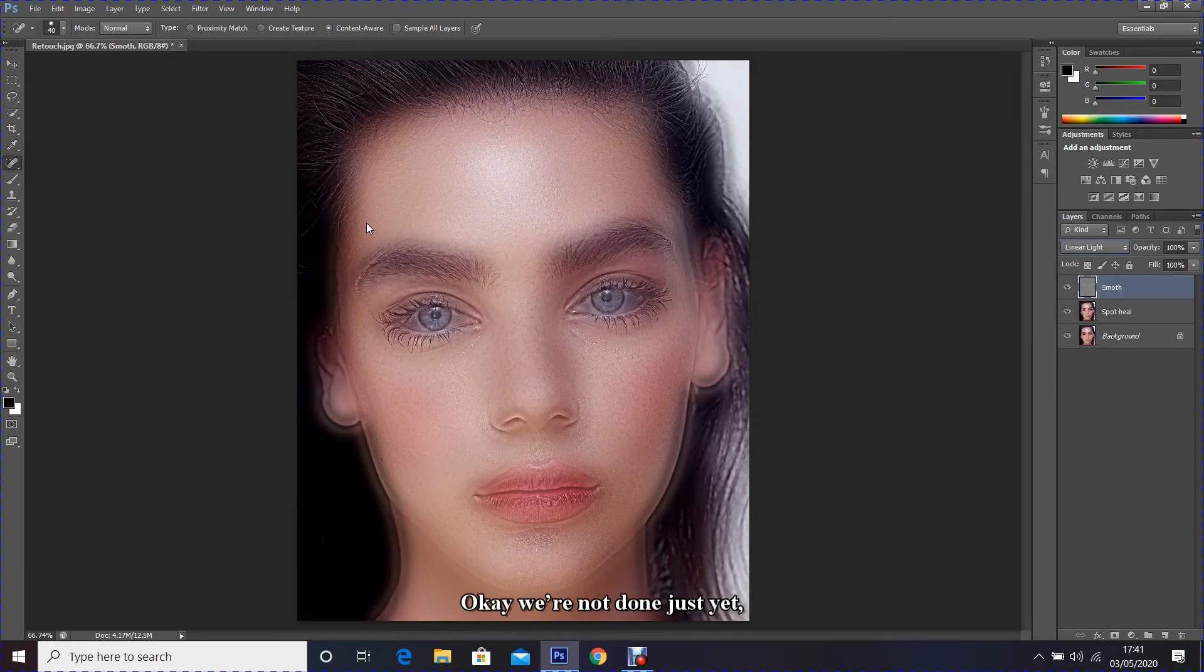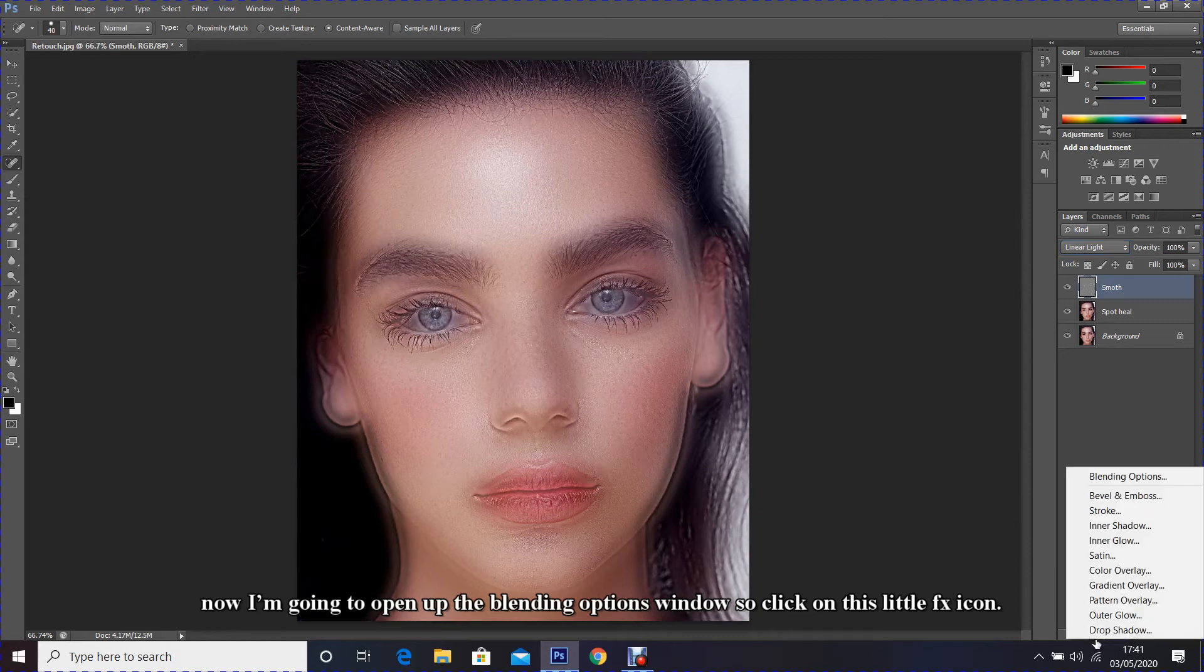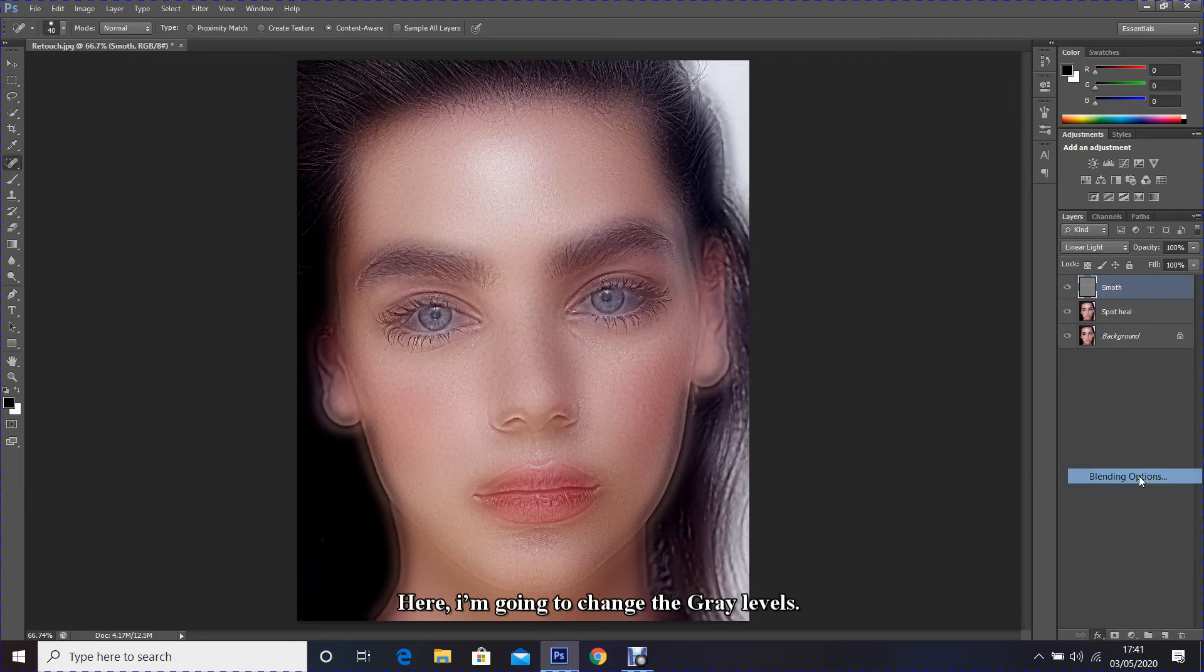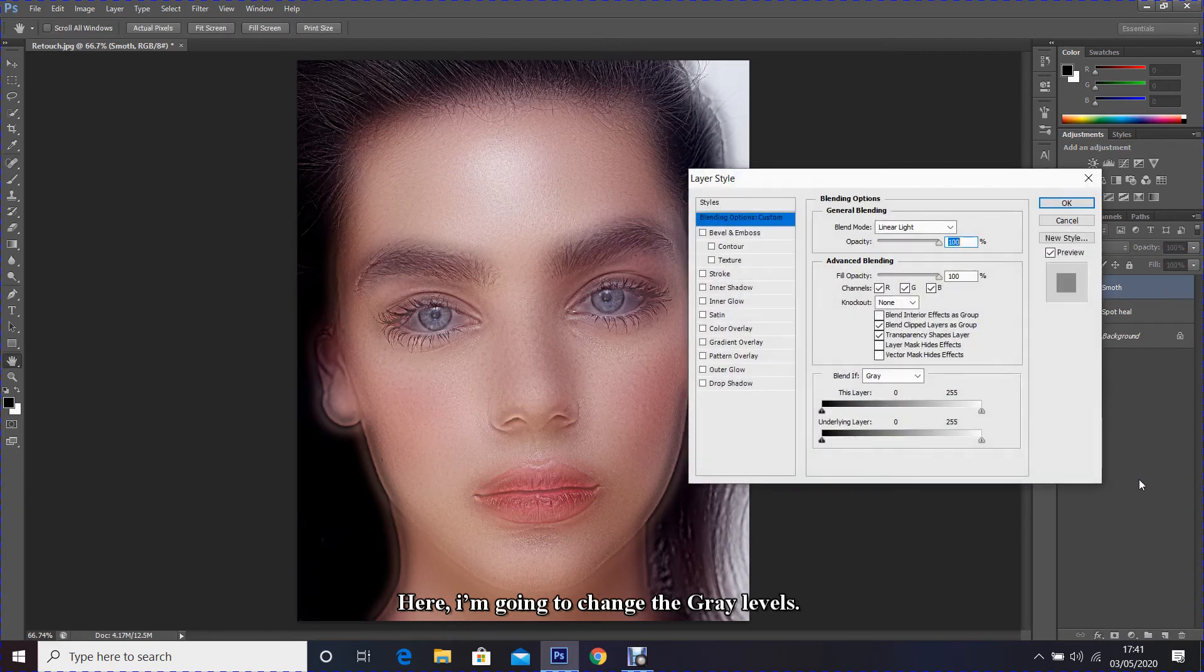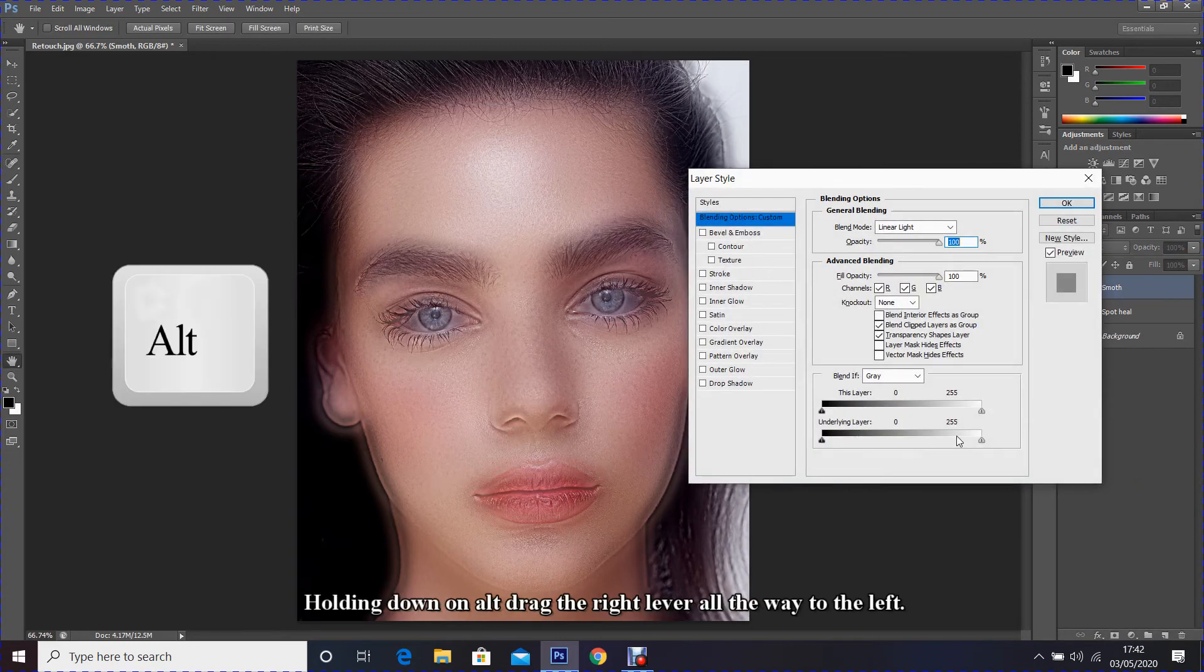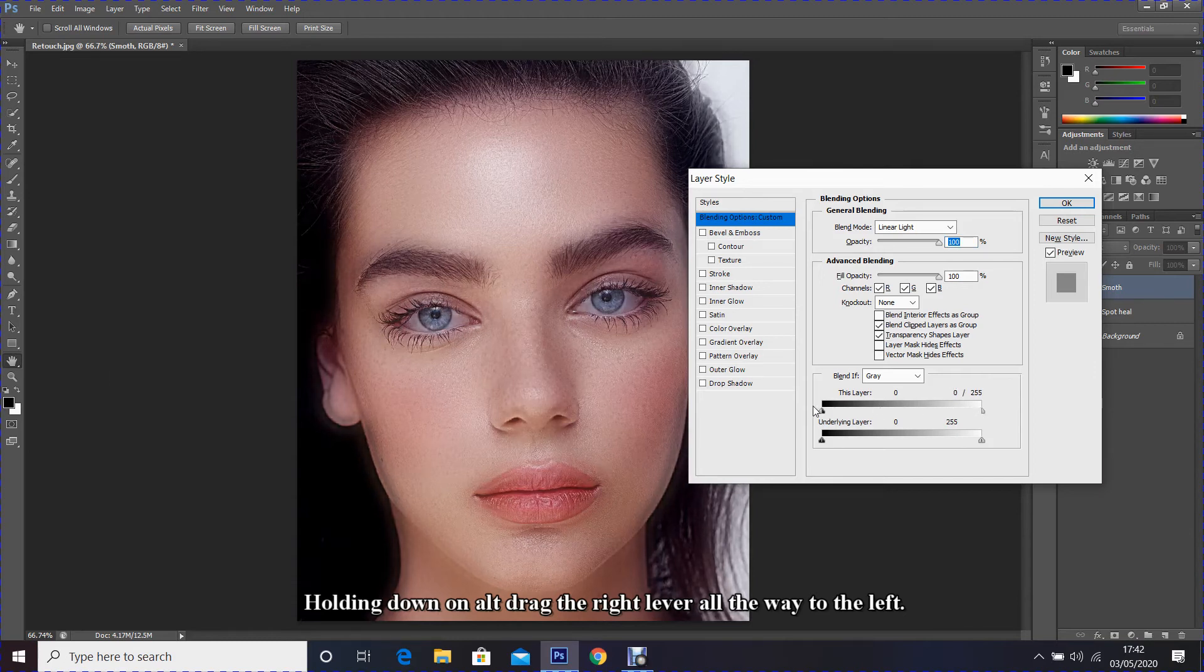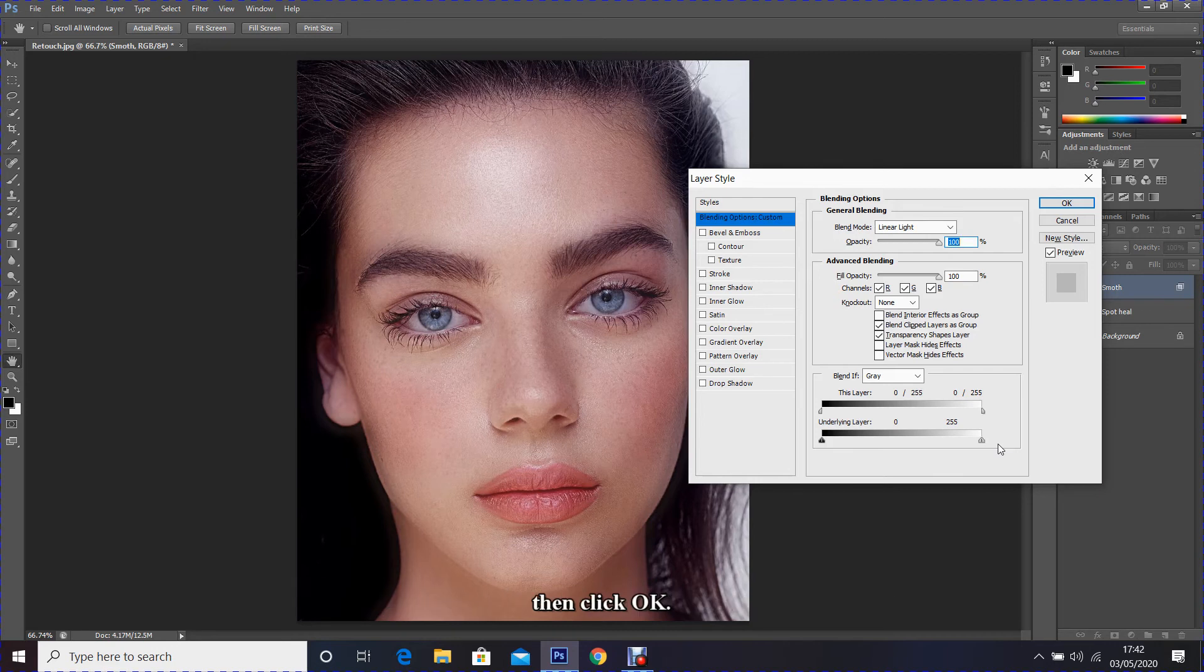Now I'm going to open up the blending options window. So click on this little effects icon. Here I'm going to change the gray levels, holding down on Alt, drag the right lever all the way to the left. Then again hold down Alt and drag the left lever all the way to the right, then click OK.